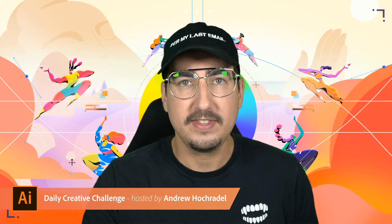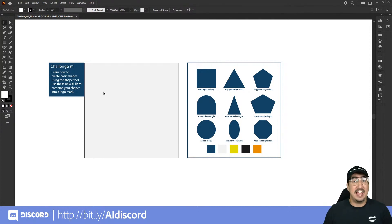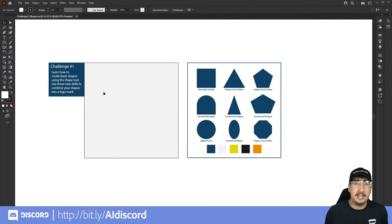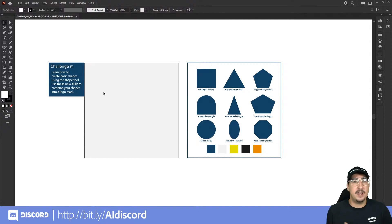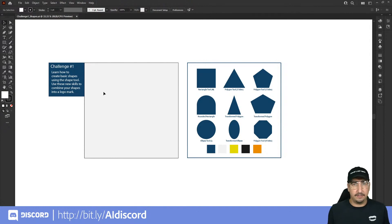Today we are learning about shapes in Adobe Illustrator — creating and manipulating shapes. If you think about the world around us, every single thing is a shape: triangles, squares, circles, pentagons like a building, octagons like a stop sign. You can leverage those shapes and put them together in different ways to create different things. Today we're going to be making a logo.